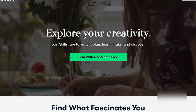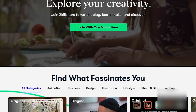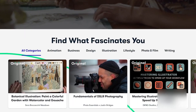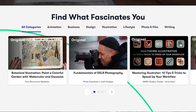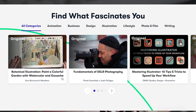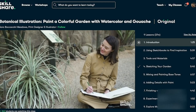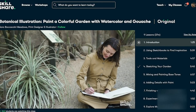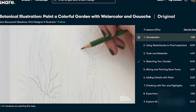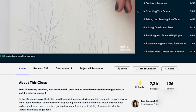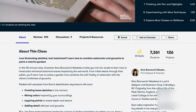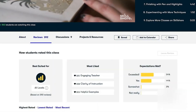Before we get into the video, this video is sponsored by Skillshare. As many of you might know, Skillshare is an online learning community with thousands of inspiring classes for anyone who loves learning. They have courses on a multitude of topics such as React, TypeScript, Node.js, and much more.